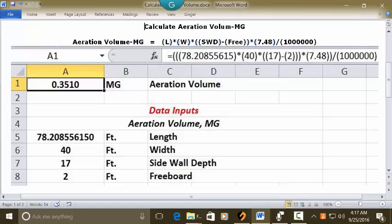Multiplication key, 7.48, closed parentheses, division key, open parentheses, one million, closed parentheses. And then press enter.